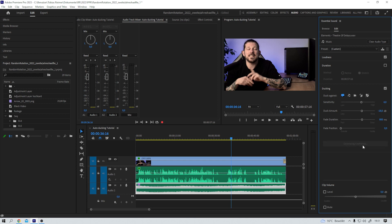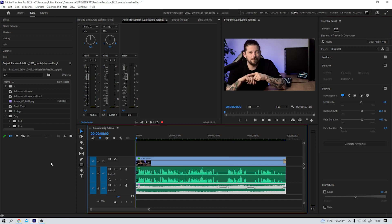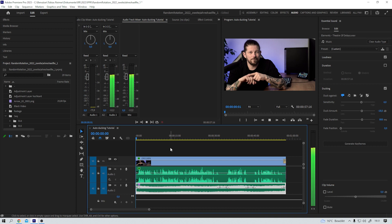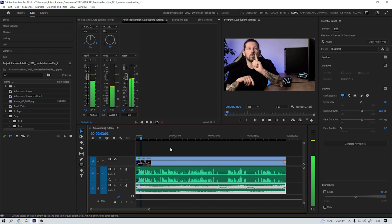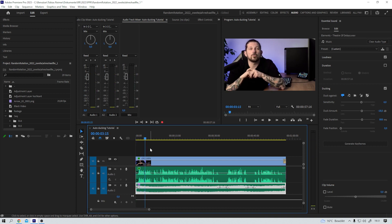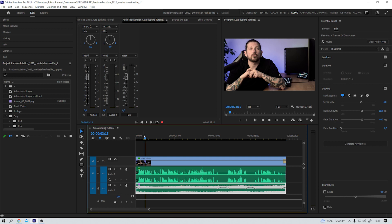Premiere will analyze the audio tracks and automatically set the keyframes for me, ducking against the dialogue. Let's try this — Generating Keyframes. Boom, there we have it. Let's jump to the very first frame. It started loud, and then when I started speaking, the music faded down. That's what I wanted.